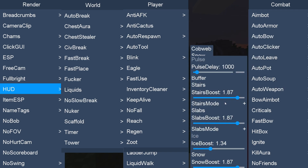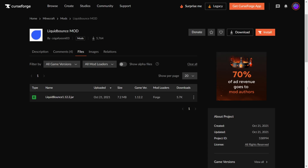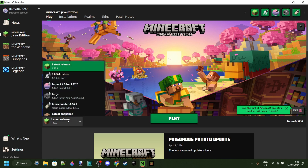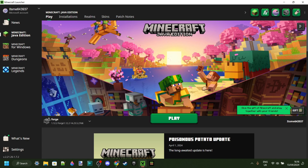I'm showing you how to download Liquid Bounce for 1.12.2. Unlike the latest versions of Liquid Bounce, you do actually need Forge for 1.12.2 installed to be able to use it. So if you don't have that yet, or you're not sure how to get it, I will link it down in the description below.